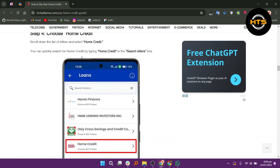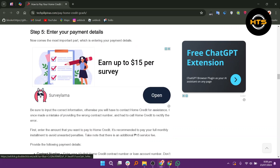You can quickly search for home credit by typing home credit in the search billers box. Be sure to input the correct information. Otherwise, you will have to contact home credit for assistance. First, enter the amount that you want to pay to home credit. It's recommended to pay your full monthly installment to avoid unwanted penalties.